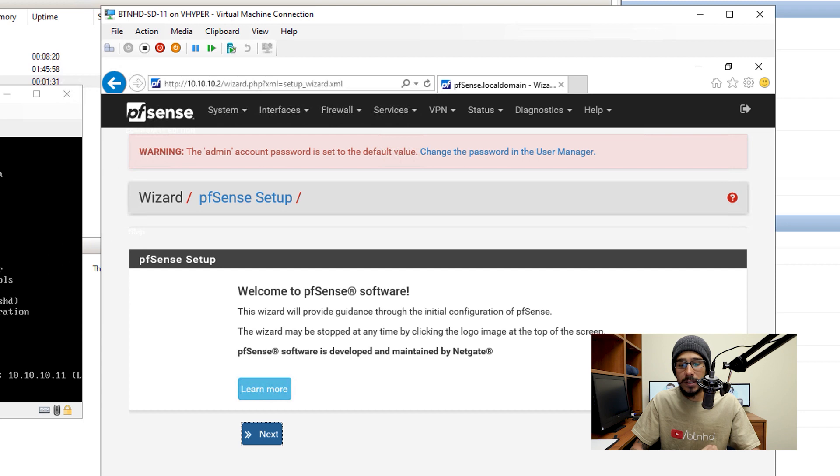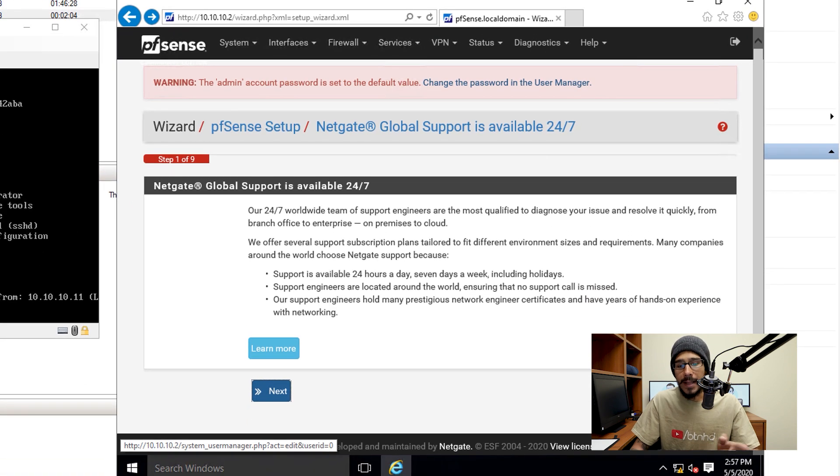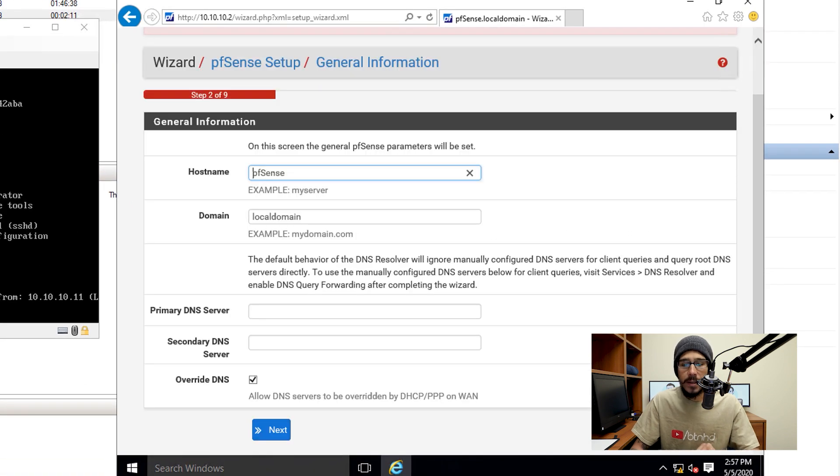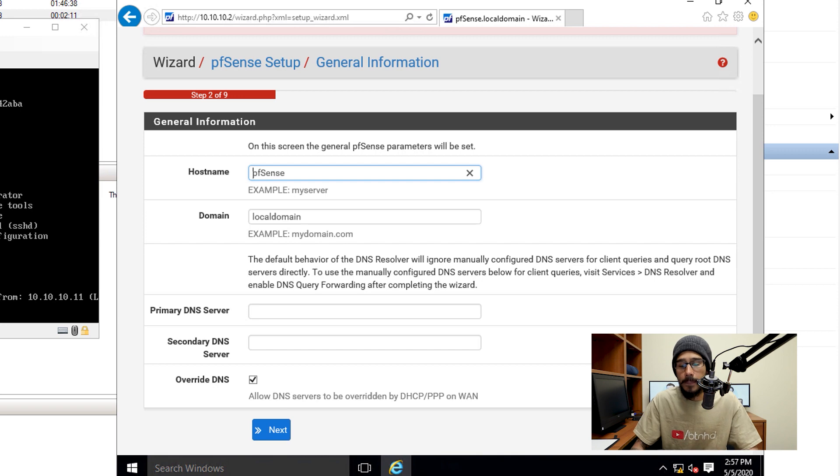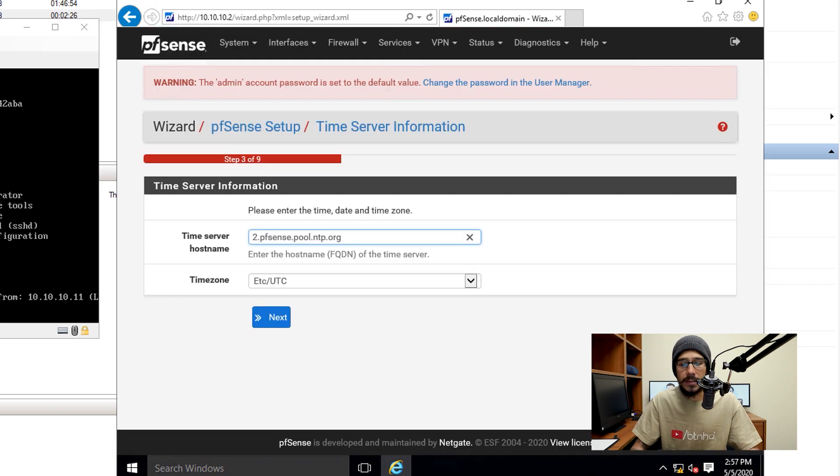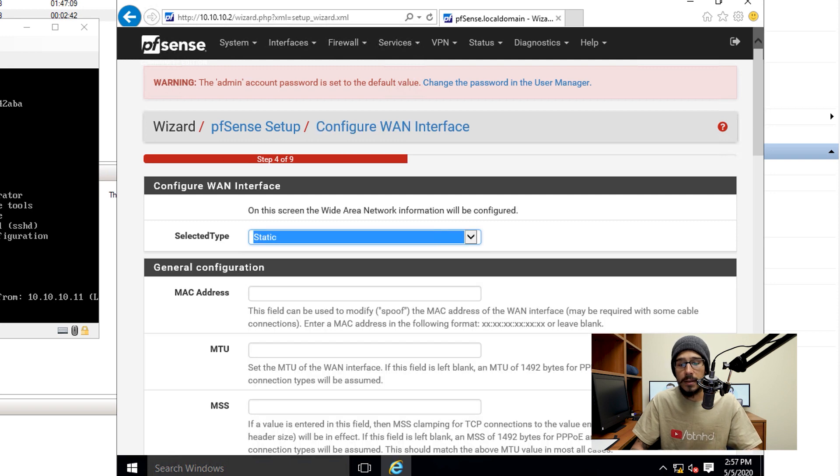Now by default the admin and password is admin and the password is pfsense. So once you sign in, you're going to get the wizard, just follow the wizard. From here I clicked on next, next again. General information, make sure you give it a primary DNS server as well as a secondary DNS server. And then once you enter all that information, click on next. Configure your time server information. Once you're done with that, click on next.